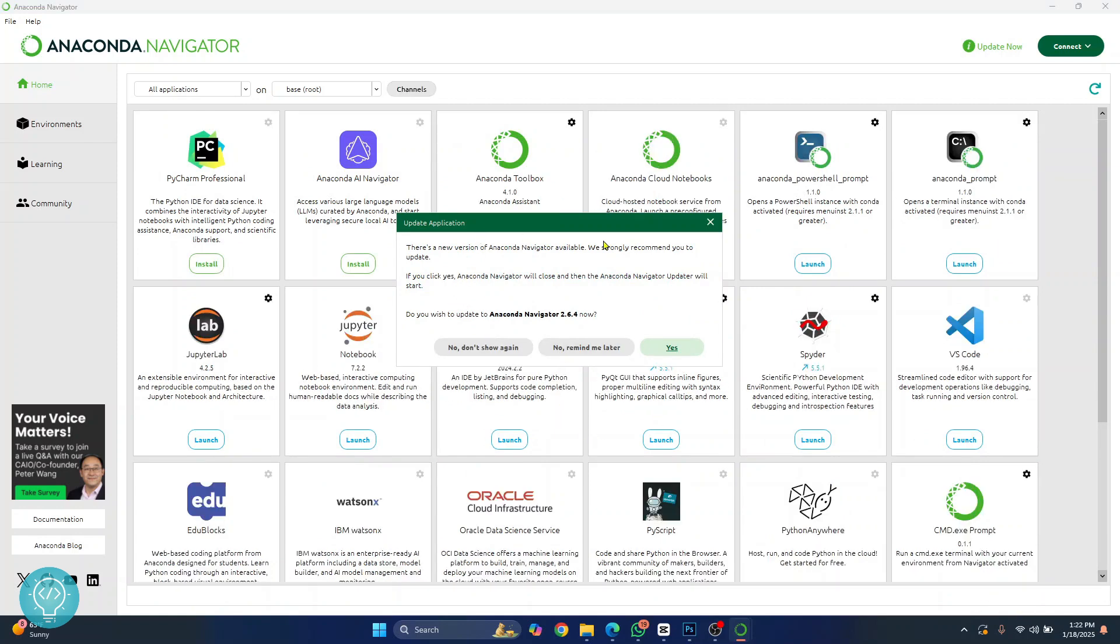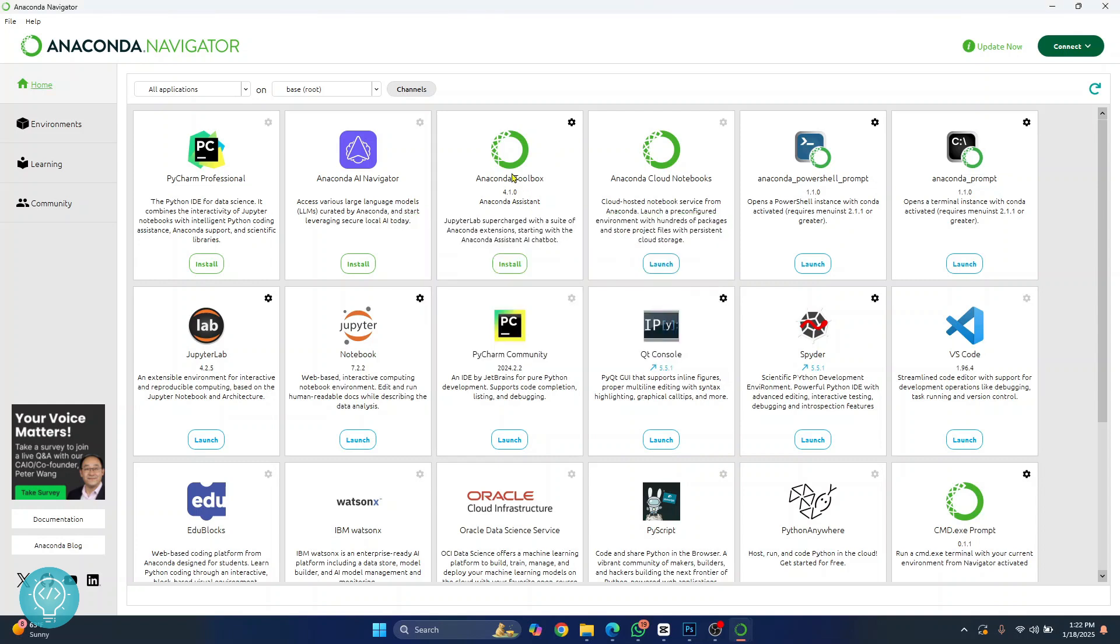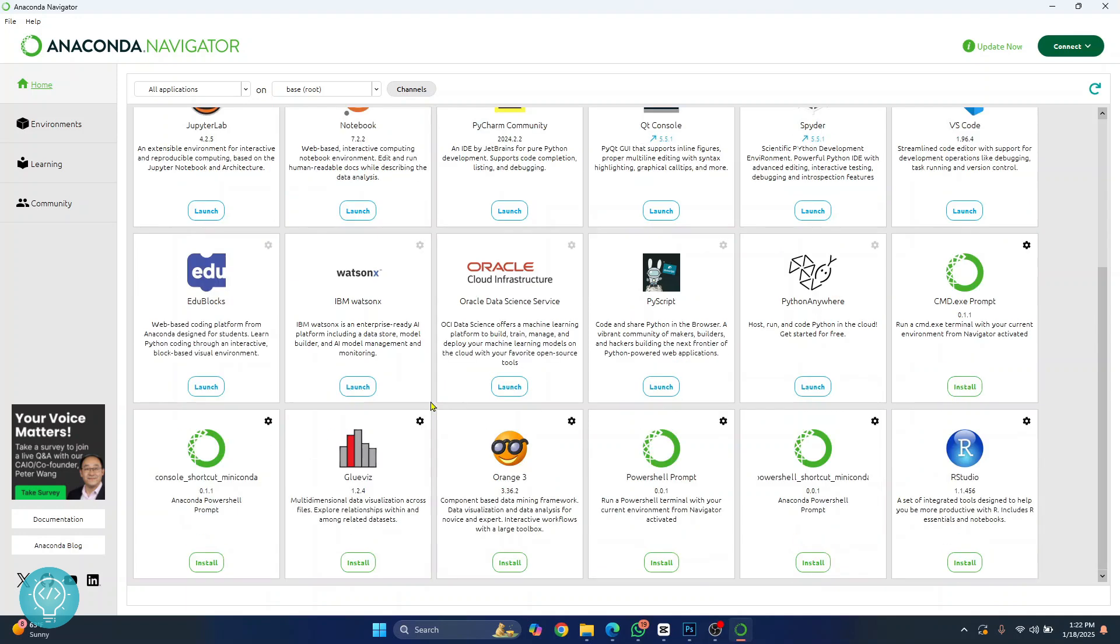If you see this just close this too and here you can see Anaconda Toolbox, PyCharm. Now Jupyter Notebook and JupyterLab are installed by default so you can just click on launch and these will be open. And if you want to install any other software you can just click on install for RStudio, Orange and so on.